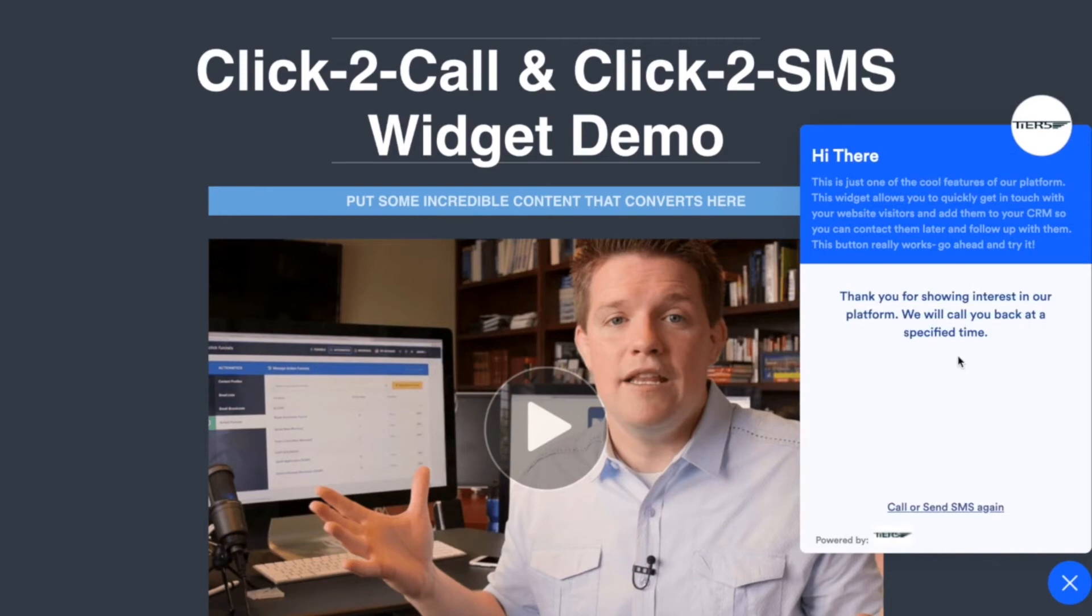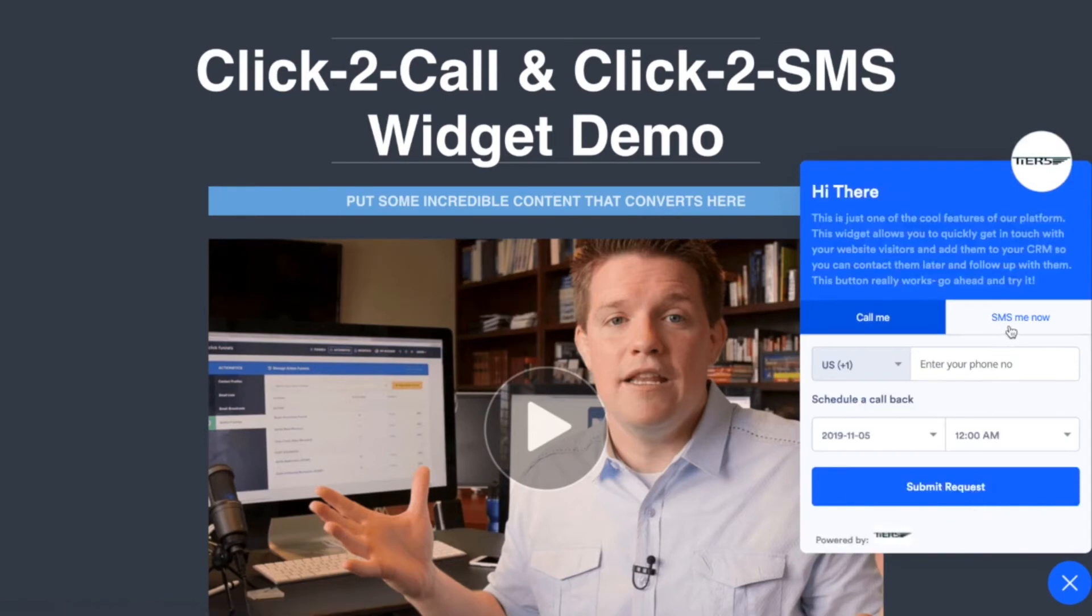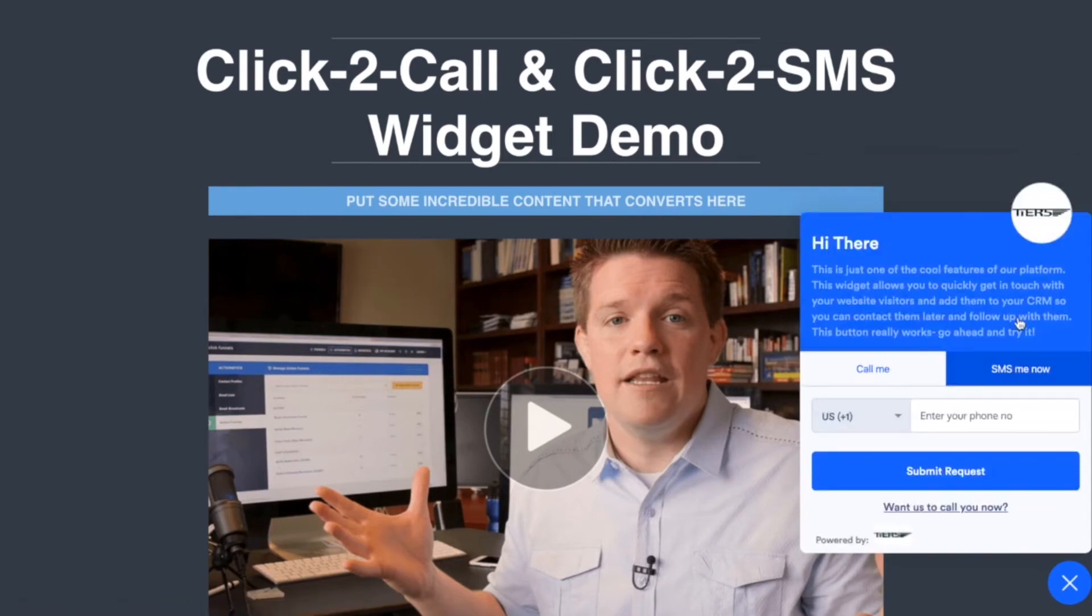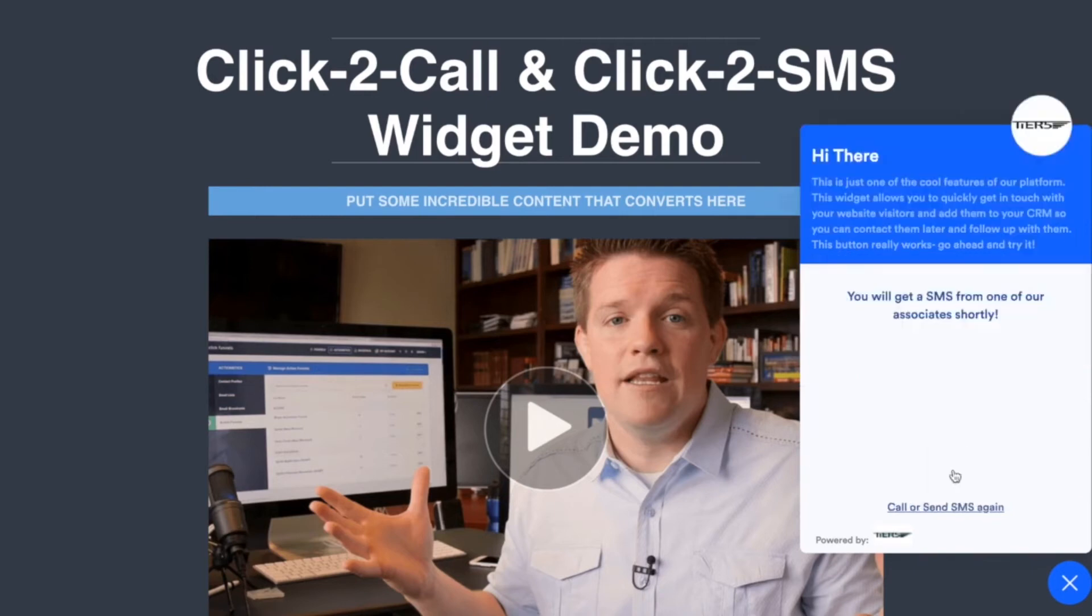And then should they want to actually get an SMS, they can do the same thing on this tab. And I'll put in a slightly different number, let's say nine one, and submit that SMS. And it's going to thank them and let them know that you're going to get an SMS text message shortly.